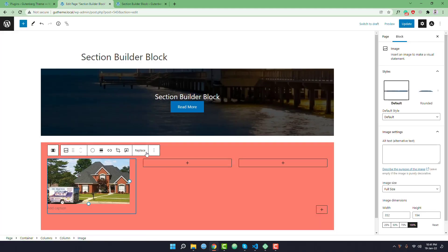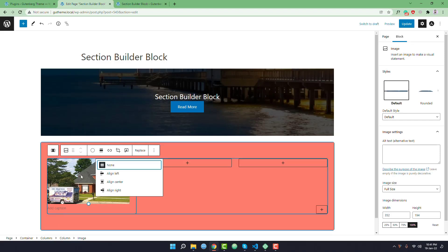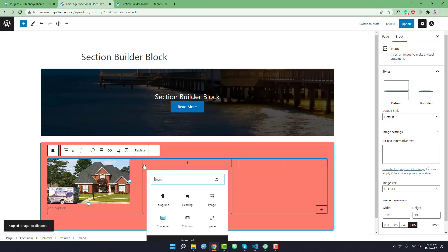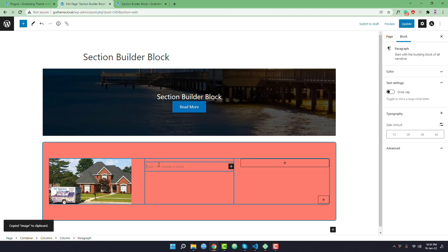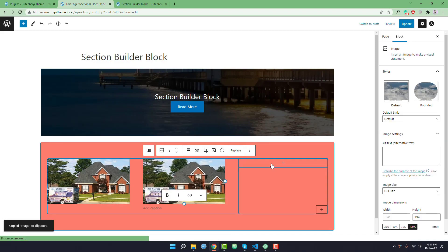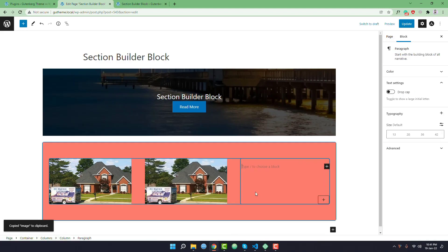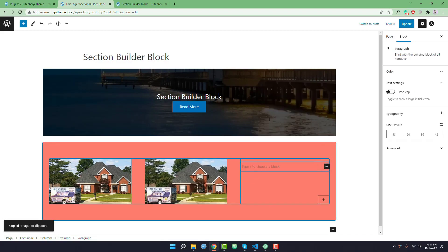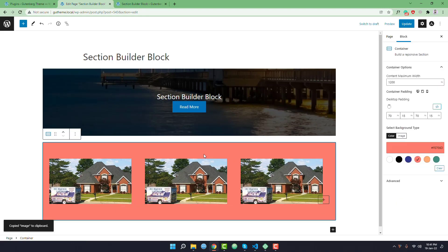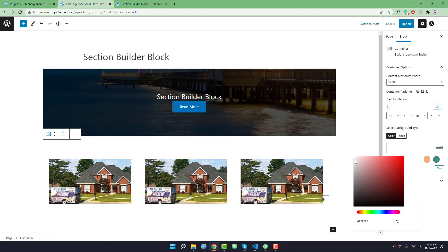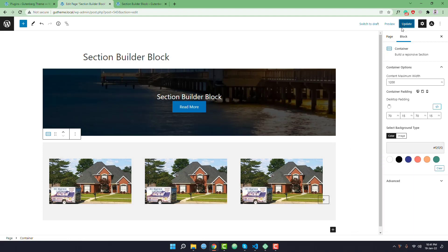Similarly in the second column I want to add an image. Copy and paste for the third column.